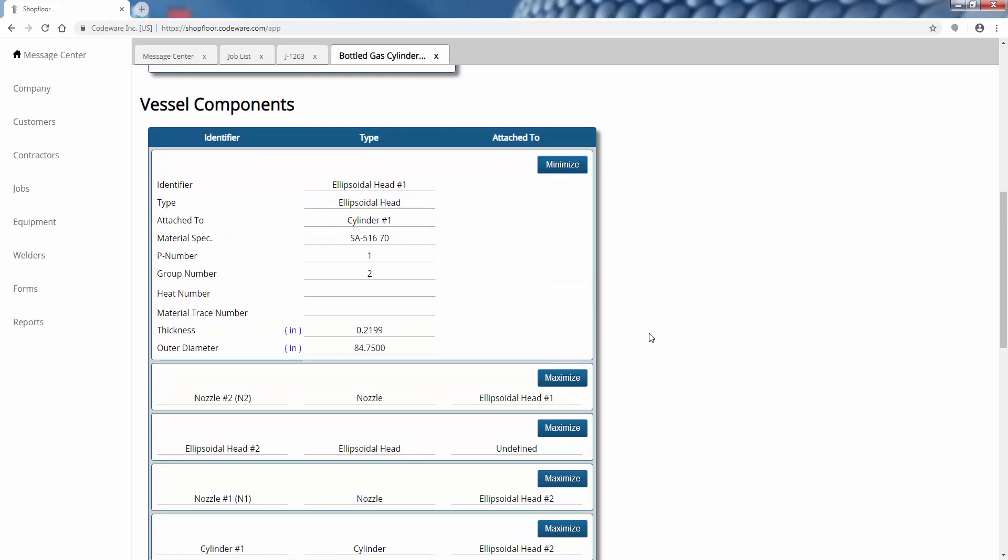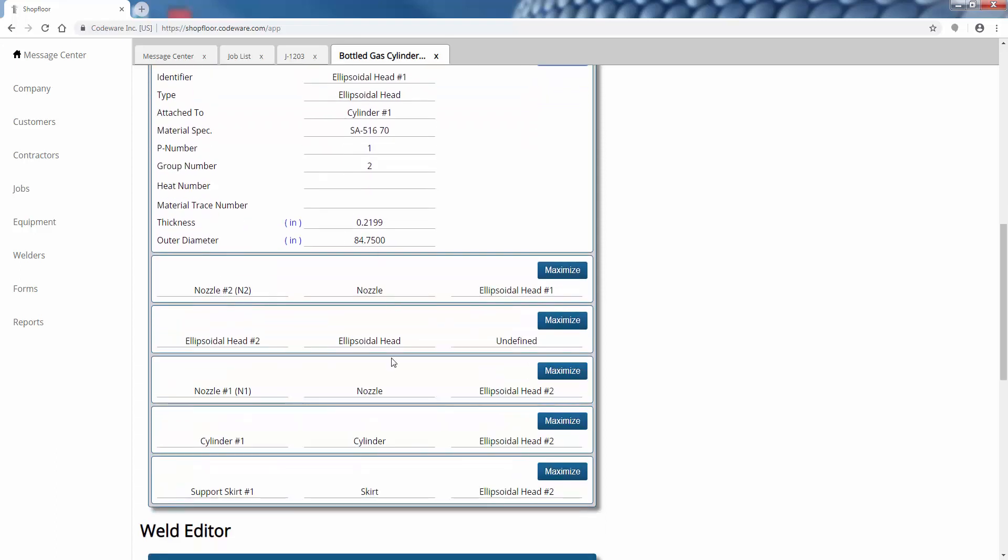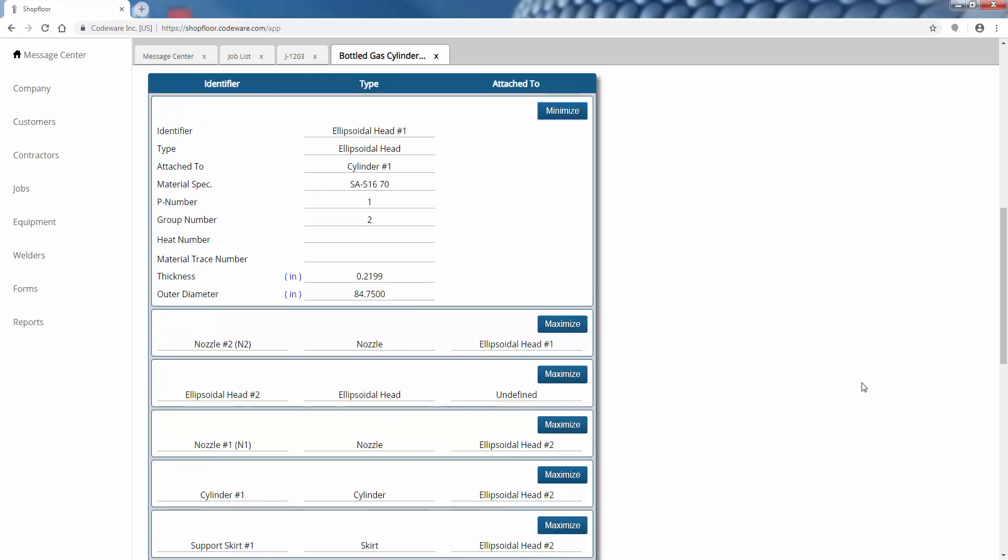Here we can specify details about that static equipment, like what are all of the components that we're welding together. We've got an ellipsoidal head, we've got a shell, some nozzles, a skirt. You can manually input this information, or if your engineering department is using Compress or Inspect, you can actually load in those models.